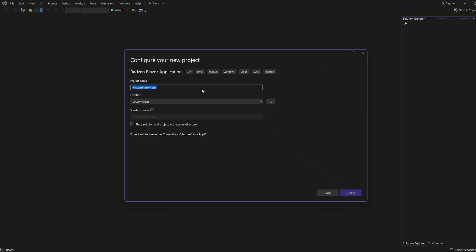Fill in the project name, location, and solution name. You can also choose to place the solution and project in the same directory. Click Create.